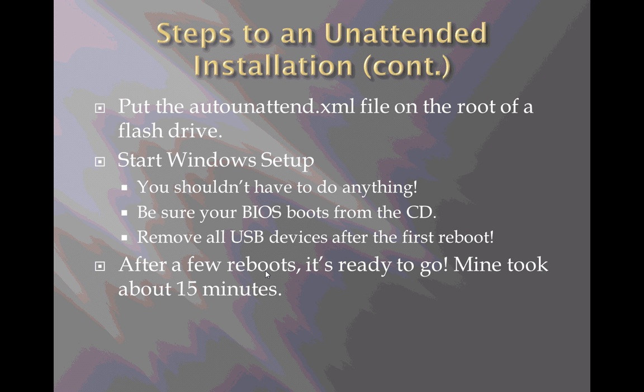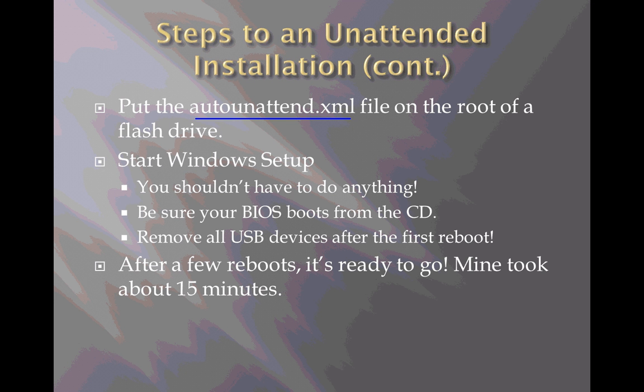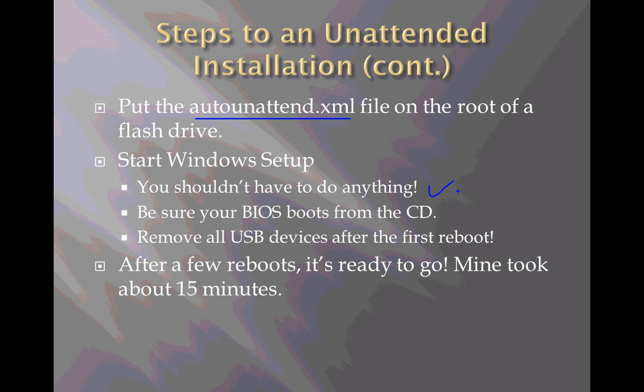After I created that answer file in the previous video, I took that autounattend.xml file and copied it to a flash drive on the root level. It needs to be there and needs to be named exactly that—autounattend.xml—because that's the file name being looked for by the setup program. All that remains is to start Windows Setup, and we should not have to do anything at all.